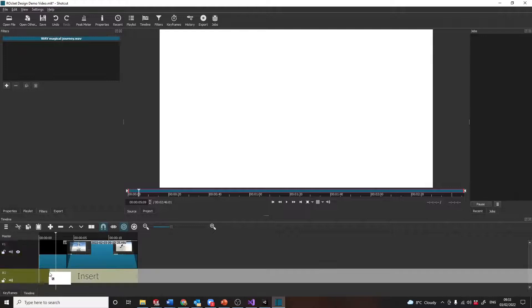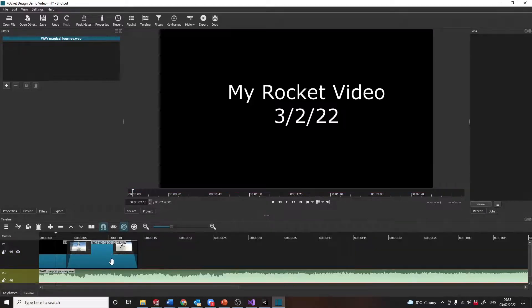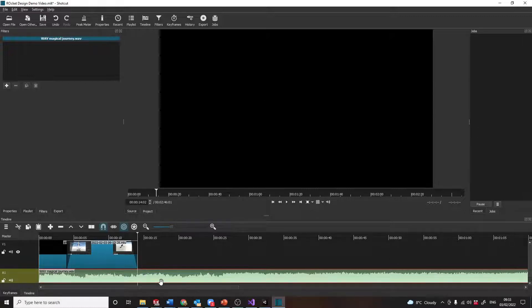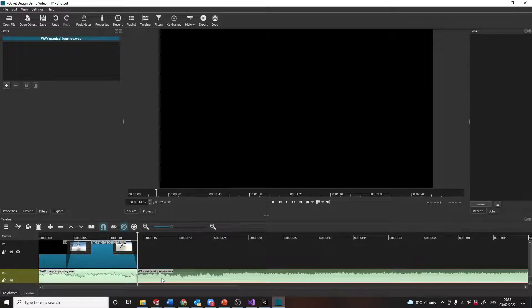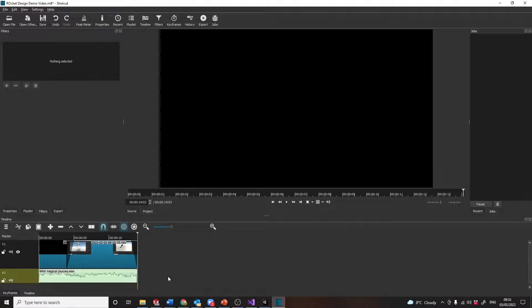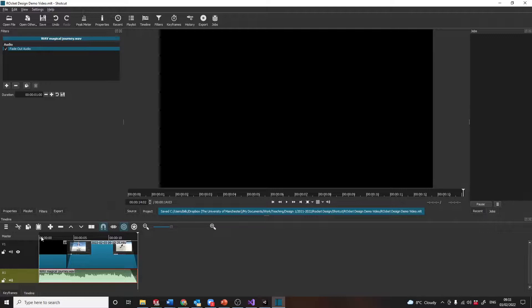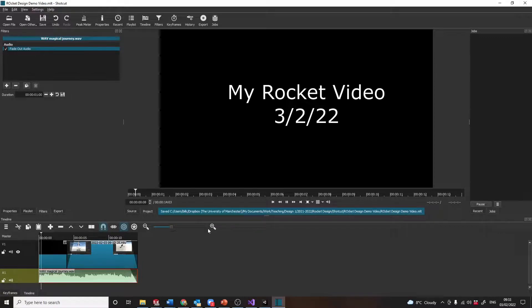So we're just going to drag that in there and we need to stop it here. I'm going to select that track, S splits it, and you can delete all of that. Let's fade out the sound. I won't bother fading in. That's it. Save it and quickly preview.